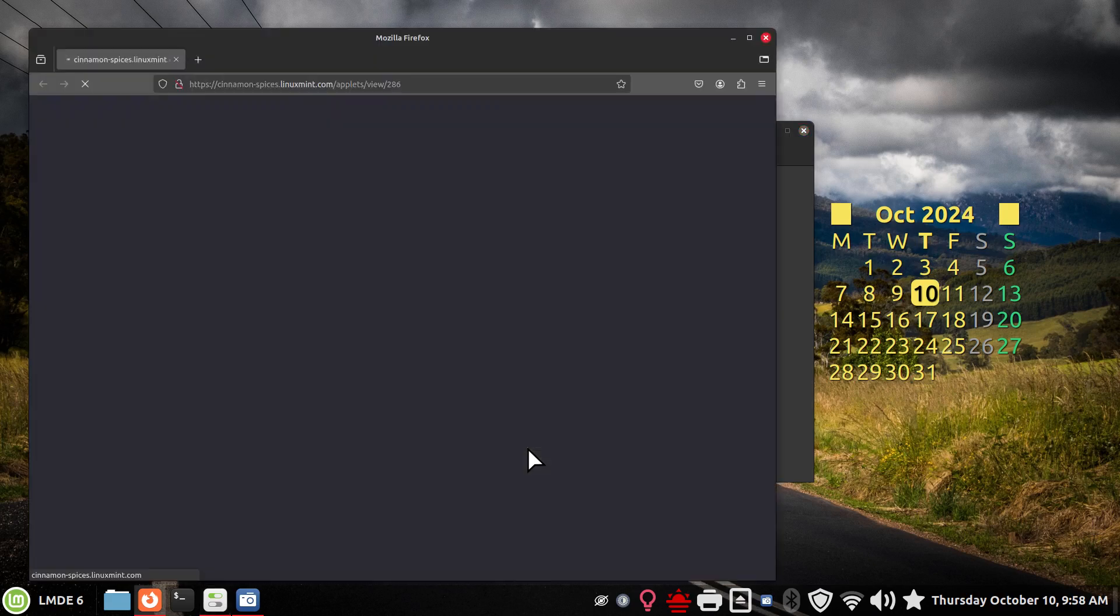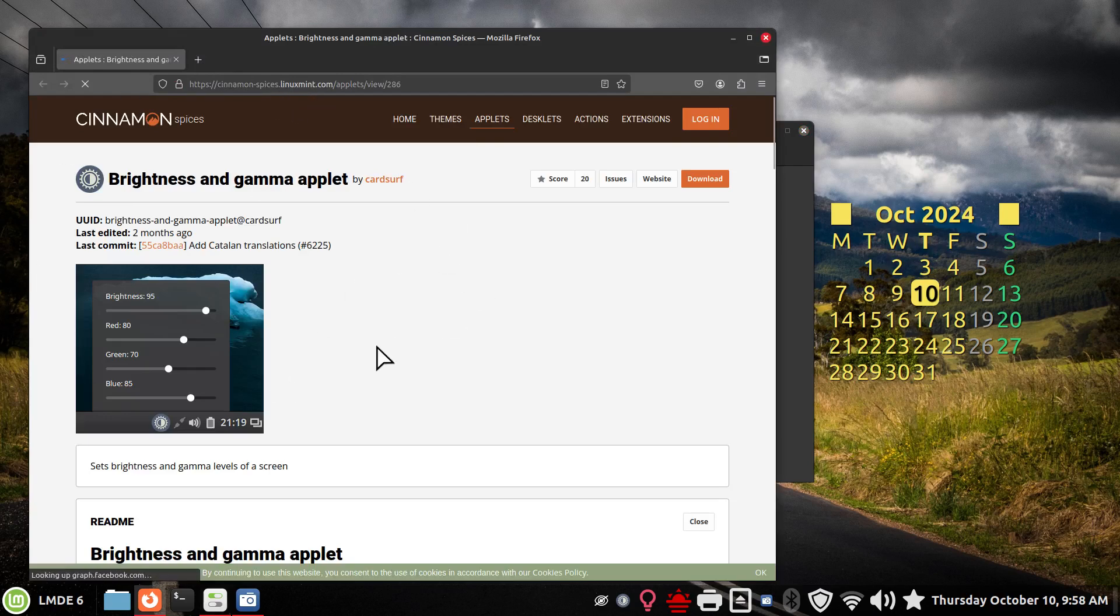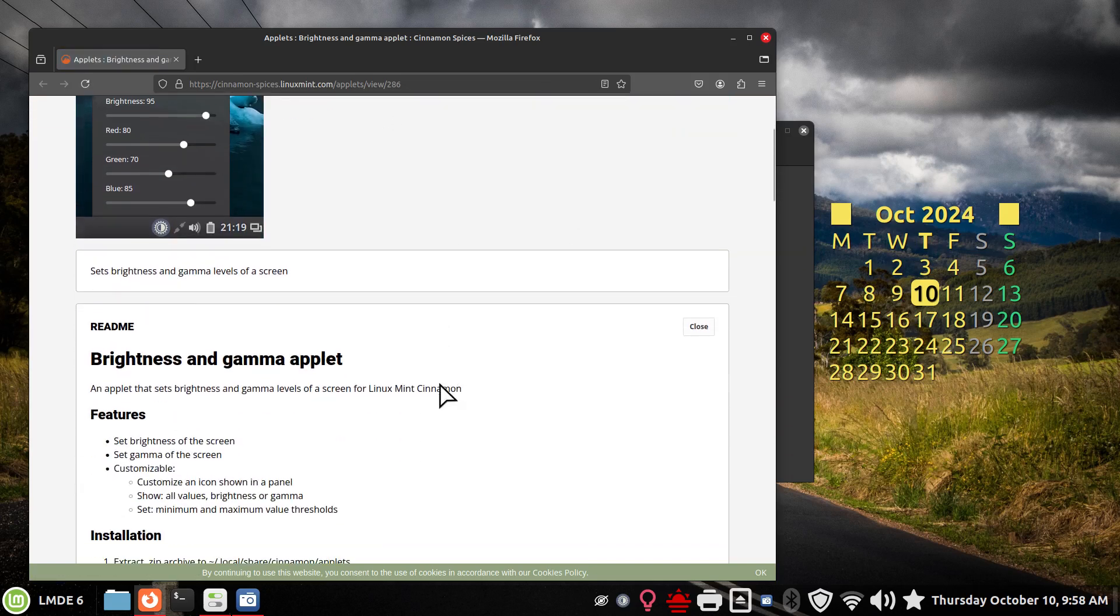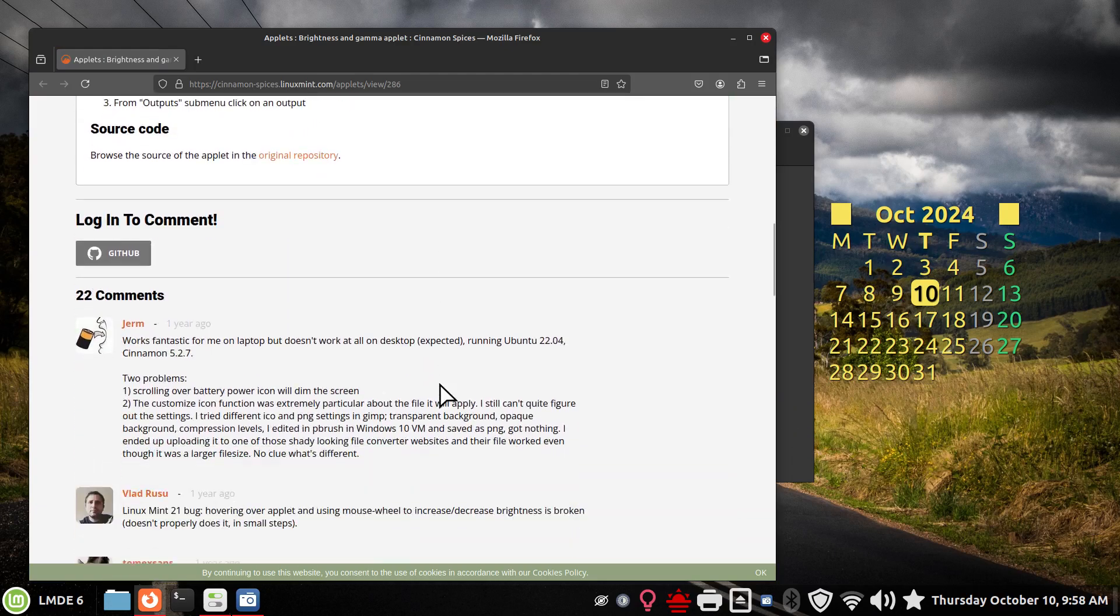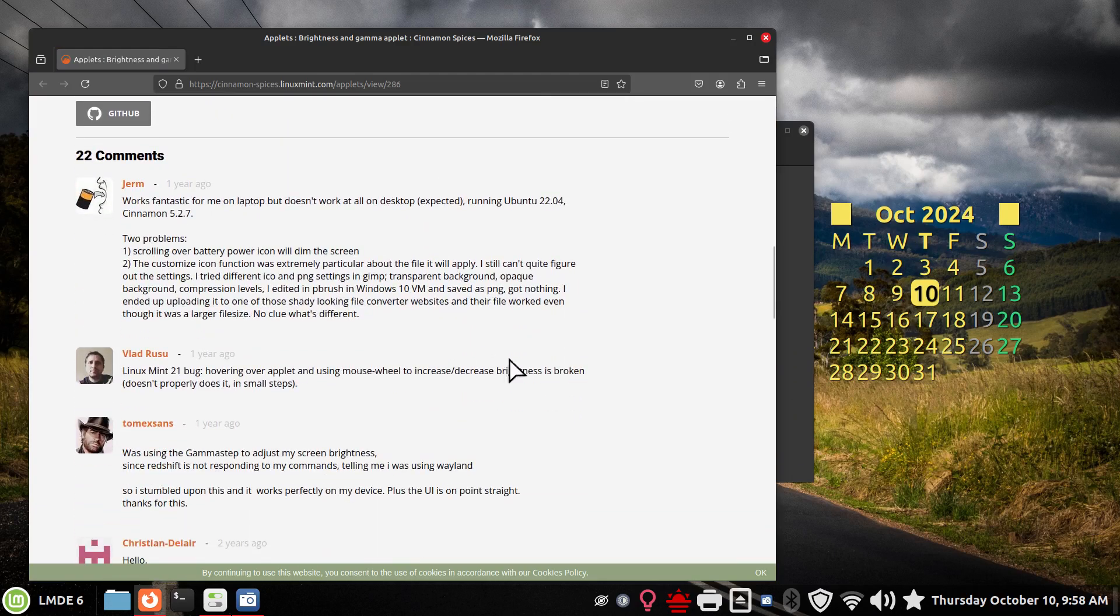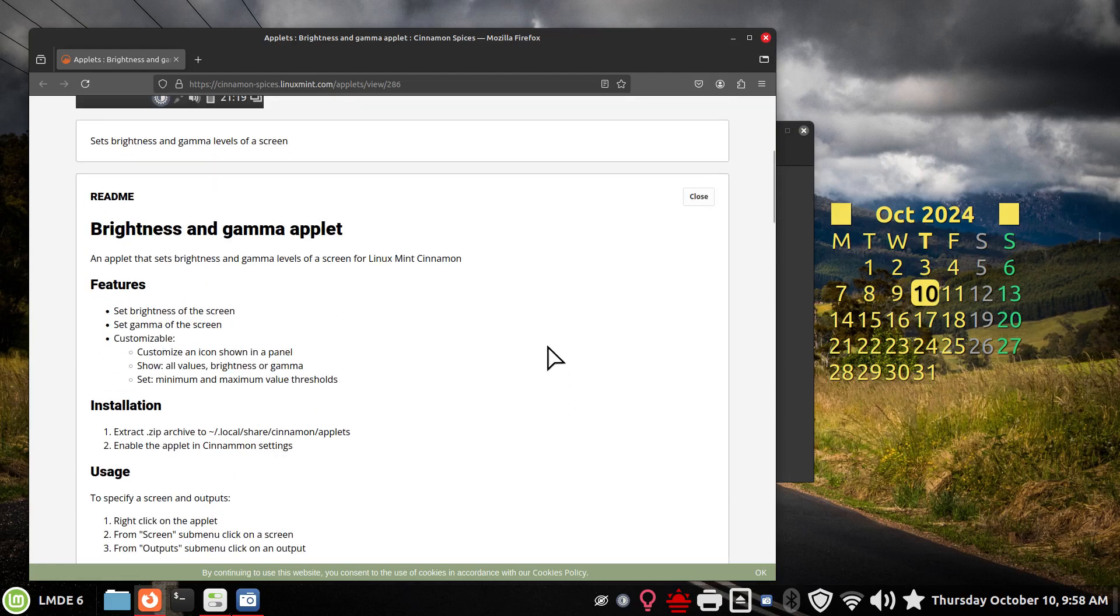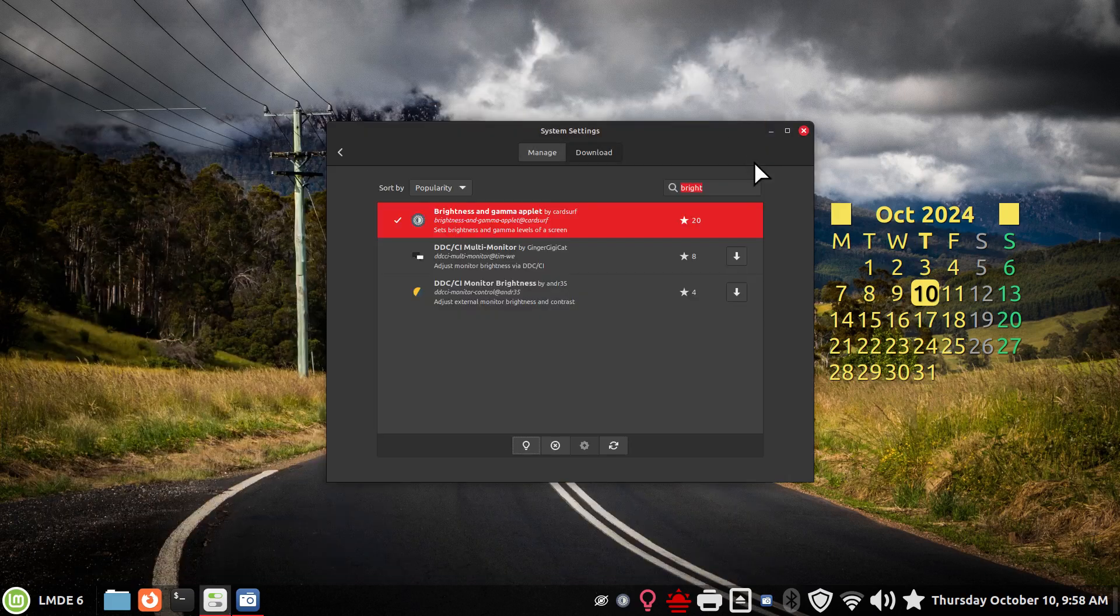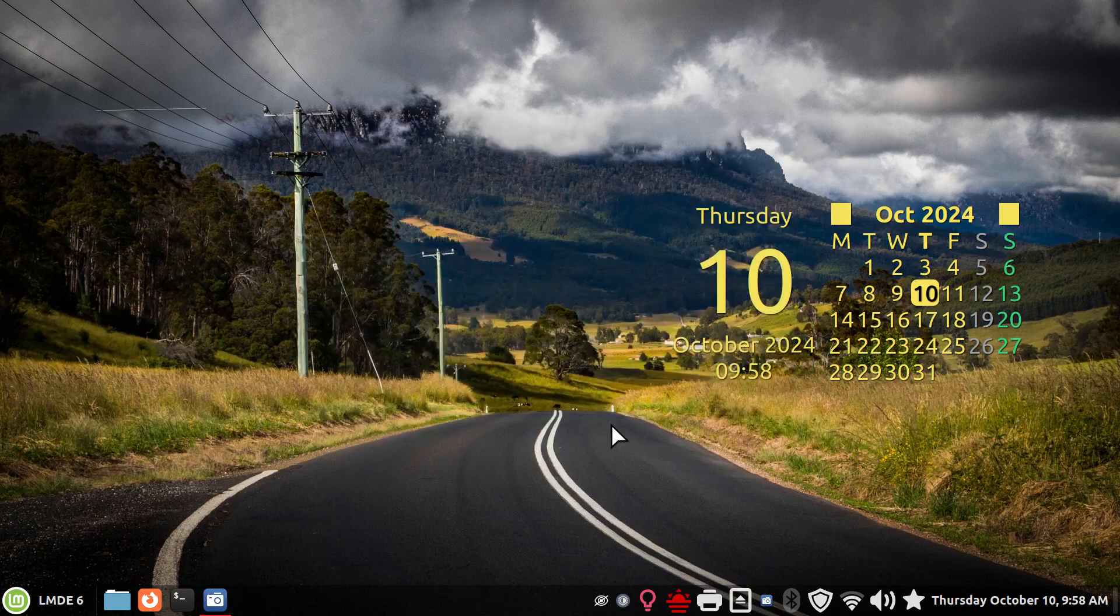So if we were to find out more details about the applet itself, you hit the light bulb here. As long as you're online, it should connect to cinnamon-spices at linuxmint.com and that way you can read more about the applet itself. And here's the developer right there. So you can get more details on these kind of applets and maybe some comments if you're looking for those.